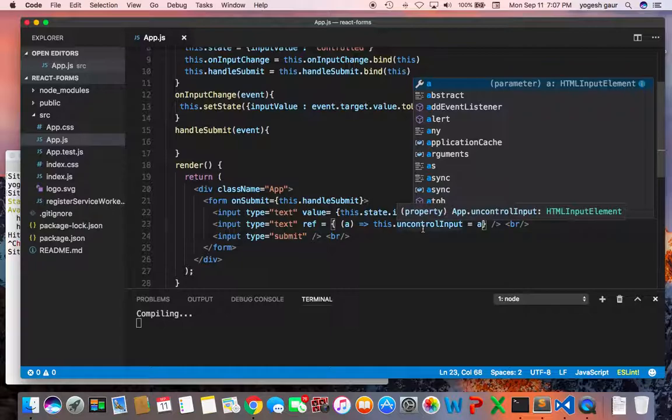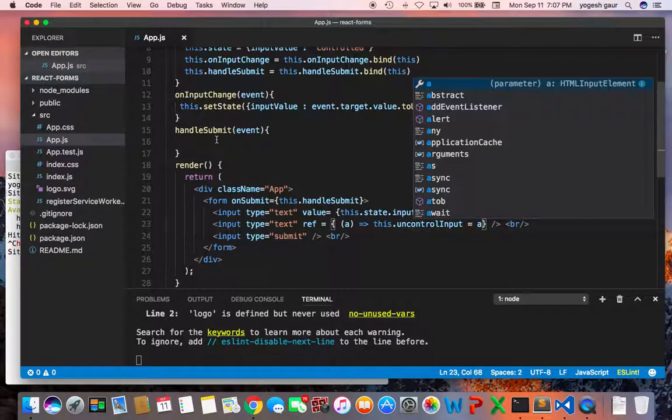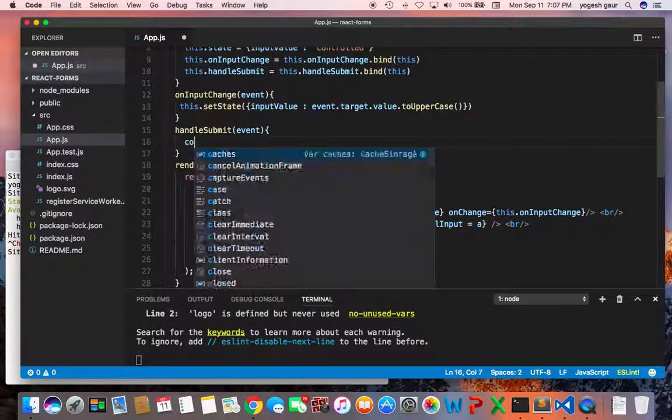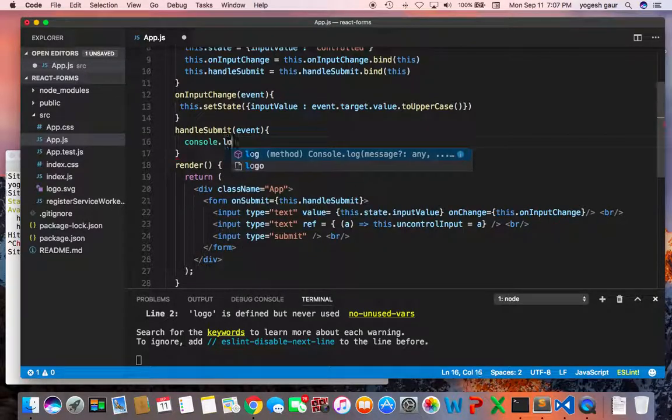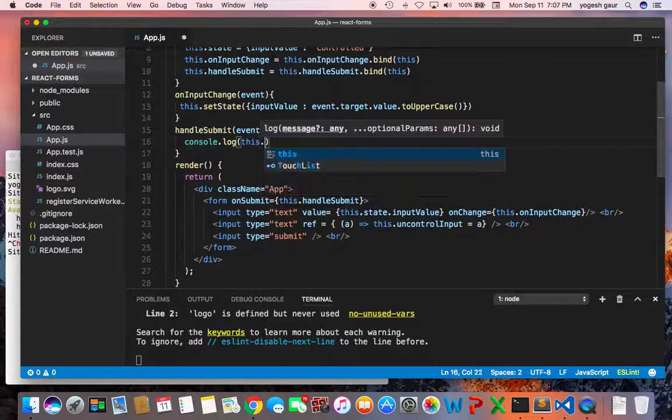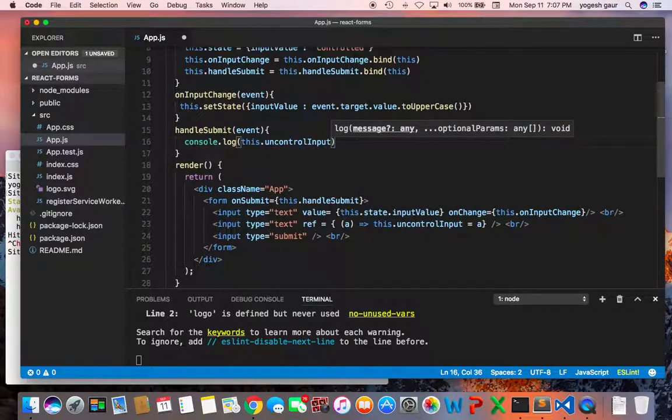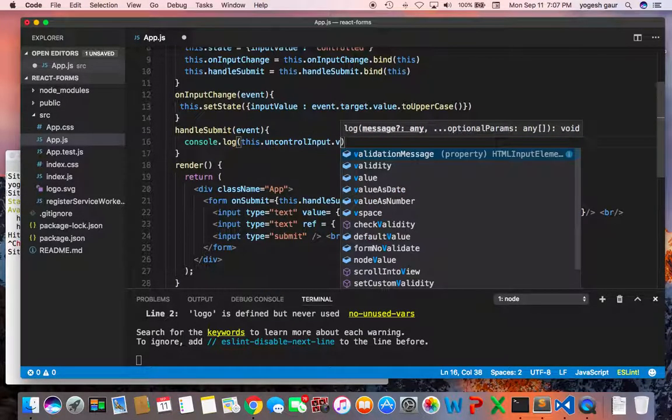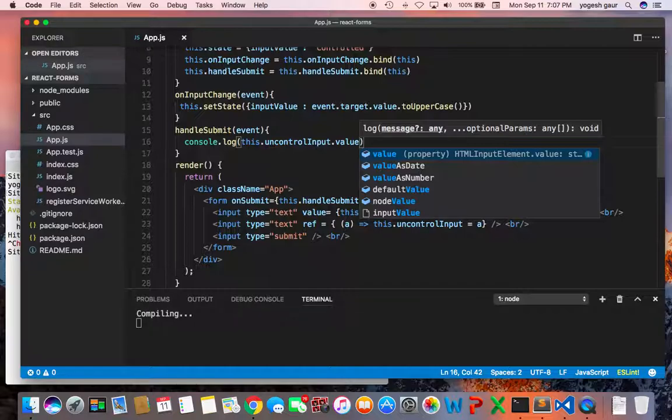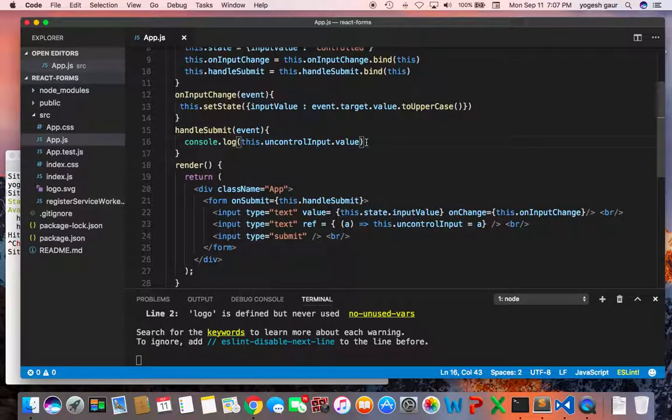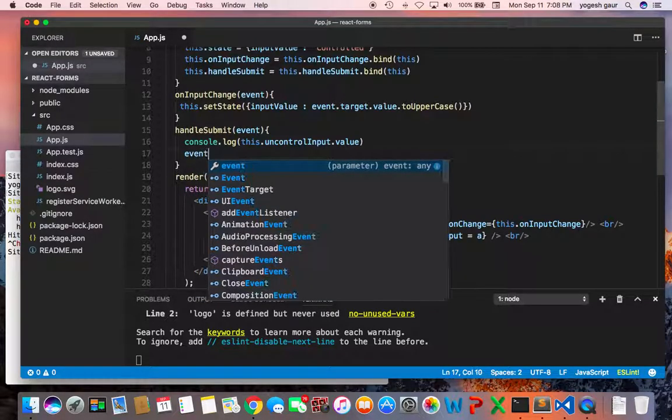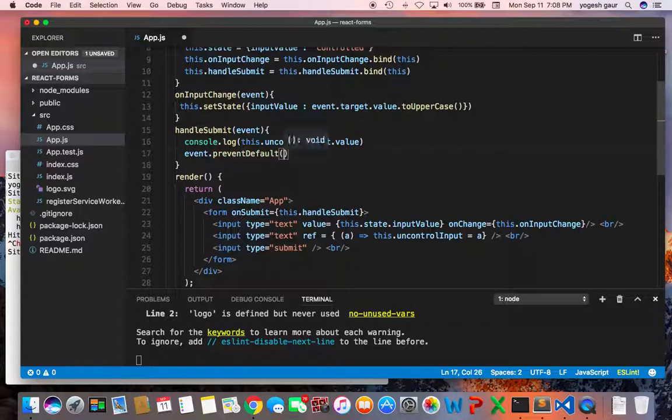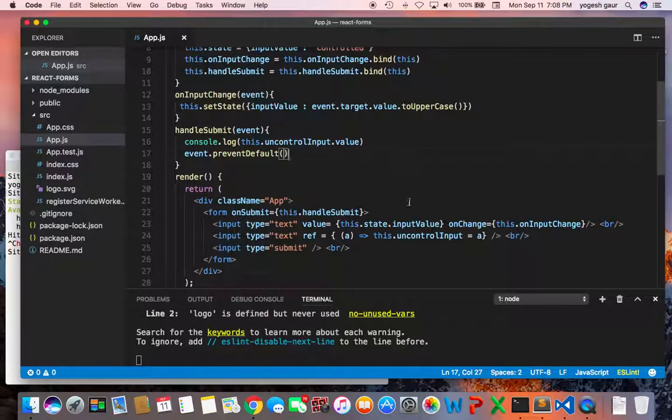So what this does is it's going to assign uncontrolled input the value of this HTML. And whenever the form is submitted we come here, what we can do is take a quick look as to what this value is. And I'm just going to log this value so we can say this uncontrolled input dot value and this is right now just going to log this value. And we want to not submit the form so I'm just going to call event dot prevent default here because we're not really interested in submitting the form.